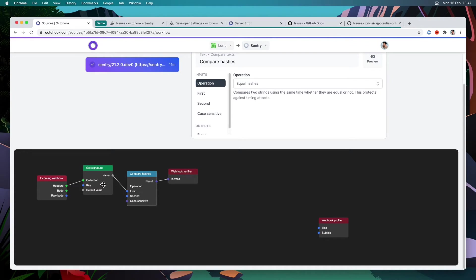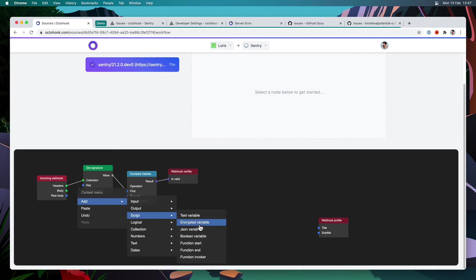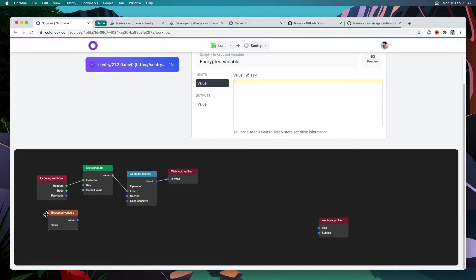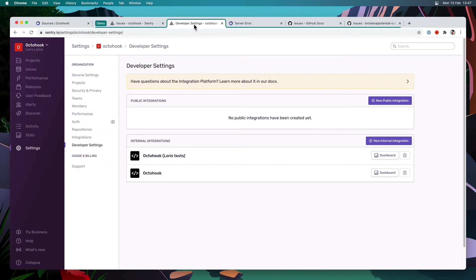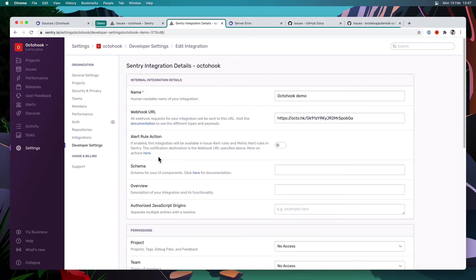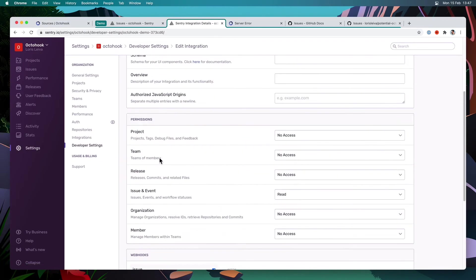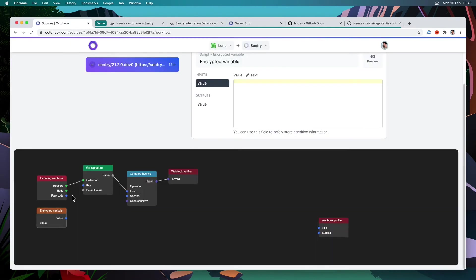So we need to actually compute some hash that we can compare with the provided signature. In order to do this, we first need to provide the client secret in here. So for that, what you can do is in the script category, you can add an encrypted variable here. And that is used to safely store any sensitive variables that you might have. So first, we can go on to our developer settings, octahook demo. And right here was our client secret. So I'm going to copy this and paste it right here. And it goes without saying that these secrets will be revoked at the end of this demo.